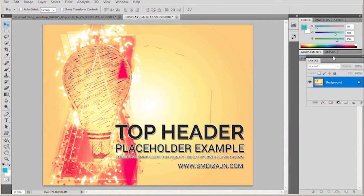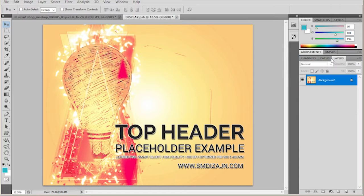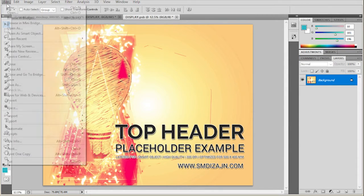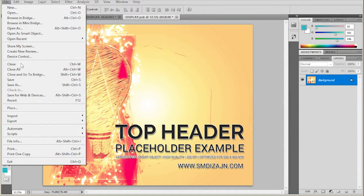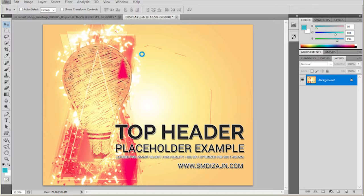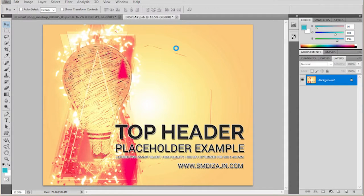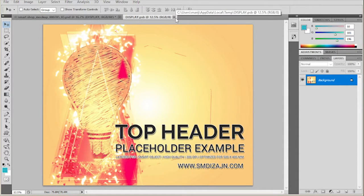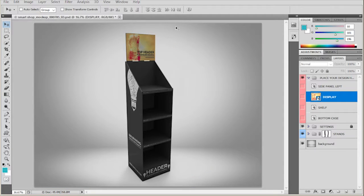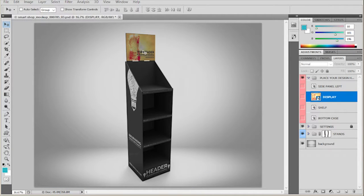And once I have everything merged, I'm going to go to File, Save. It's going to save the smart object file and once I go back, it's going to be updated here in the main preview.